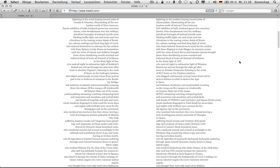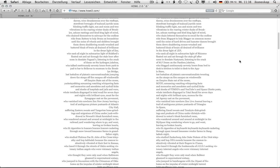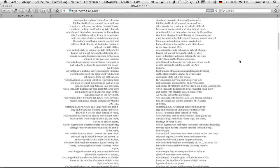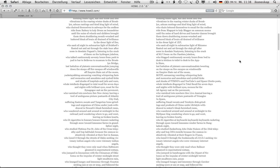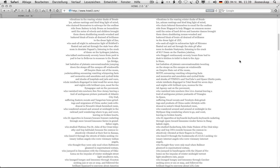Wine drunkenness over the rooftops, storefronts burrows of tea head joyride neon blinking traffic light, sun and moon and tree vibrations in the roaring winter dusks of Brooklyn, Ashken rantings in kind king light of mind, who chain lettered themselves to email for the endless ride from blogspot to holyblogger uncommon meme until the noise of hard drives and hamster dances brought them down shuddering mouse racked and battered bleak of brain all drained of brilliance in the drear light of .zip, who sank all night in submarine light of rhizome floated out and sat through the stale gif afternoon in desolate nasty nets.